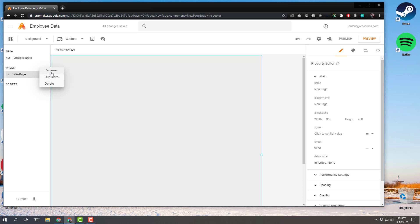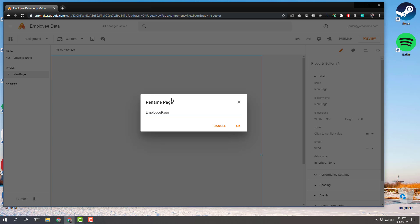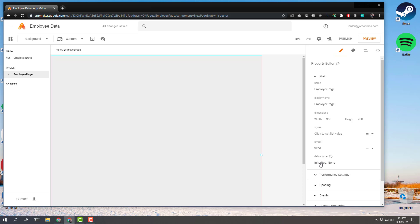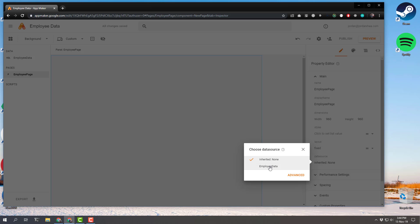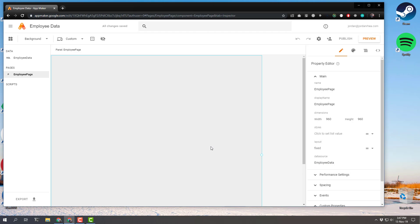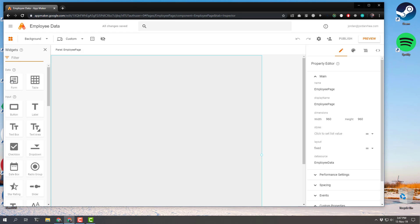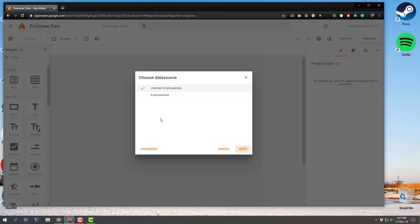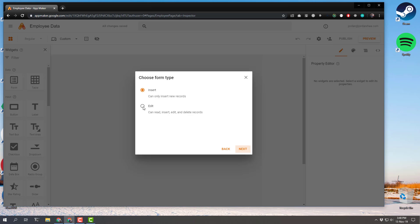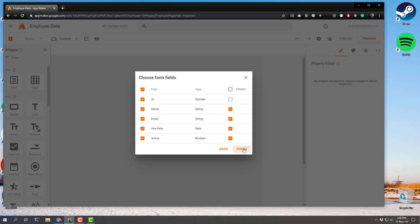Now let's go over to our pages and start building out our interface. The new page is already here — we're going to rename that to 'employee page.' Then we need to go over to the data sources in the right-hand column under the property editor and select 'employee data.' Now let's add our form. We'll head up to the upper left where the widgets are located, click on Form, and drag it into our view. It's suggesting inherited employee data, which is what we want. We want to change this to Edit — we're not just going to be inserting new records, we'll be able to change existing records. We'll click Next, select everything except the ID, then click Finish.